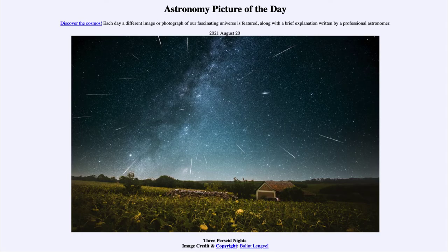Greetings, and welcome to the Introduction to Astronomy. One of the things that I like to do in each of my introductory astronomy classes is to begin the class with the Astronomy Picture of the Day from the NASA website, that is apod.nasa.gov/apod.